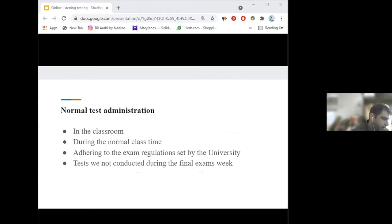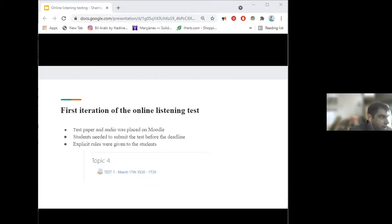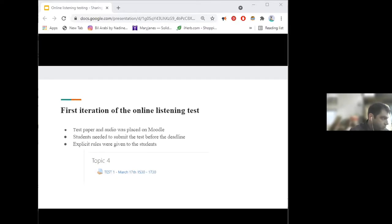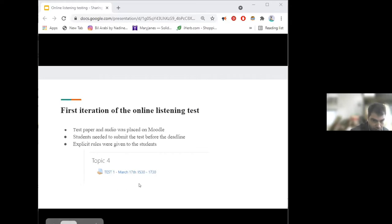When everything moved online in Semester B of academic year 2019–2020, we were in survival mode. Our first idea was to move the test onto Moodle — the test paper was placed there, students needed to submit before the deadline, and rules were given to them. For example, one rule said to only listen to each clip once or you would run out of time. We had a time limit, and if they uploaded late, there was a minor deduction.